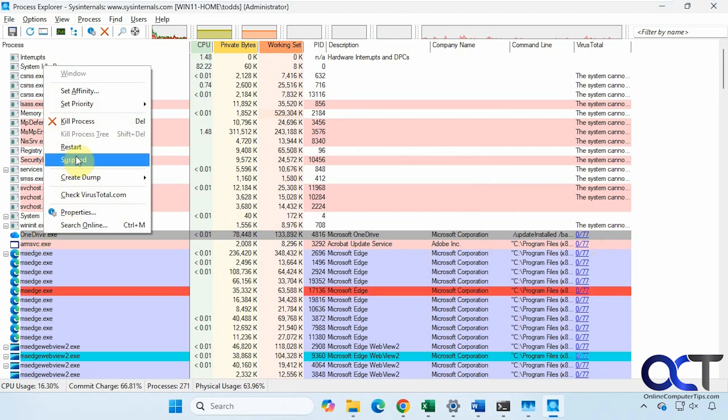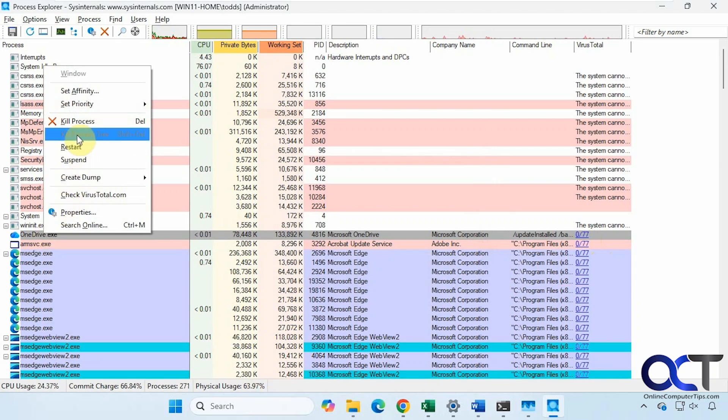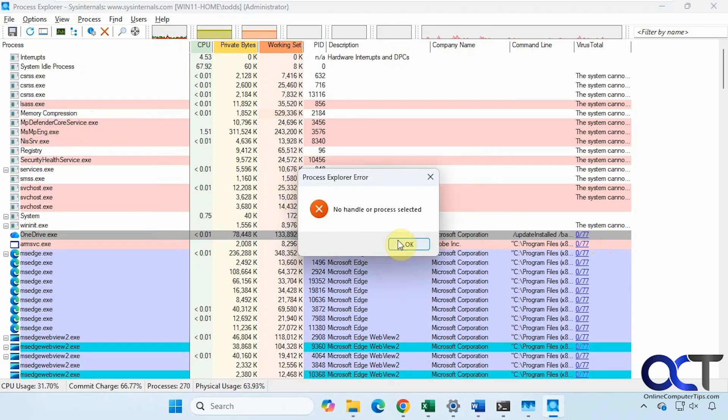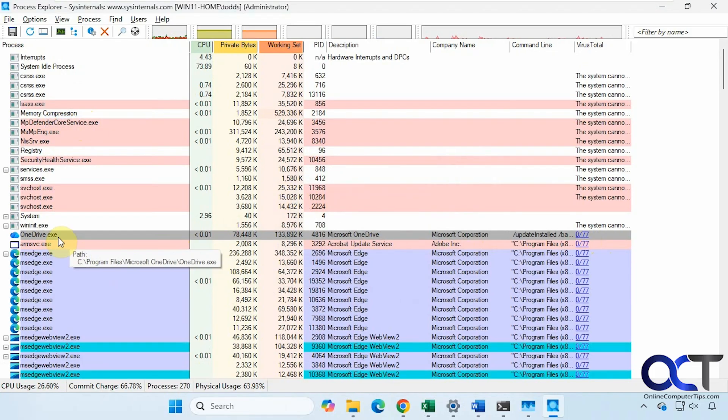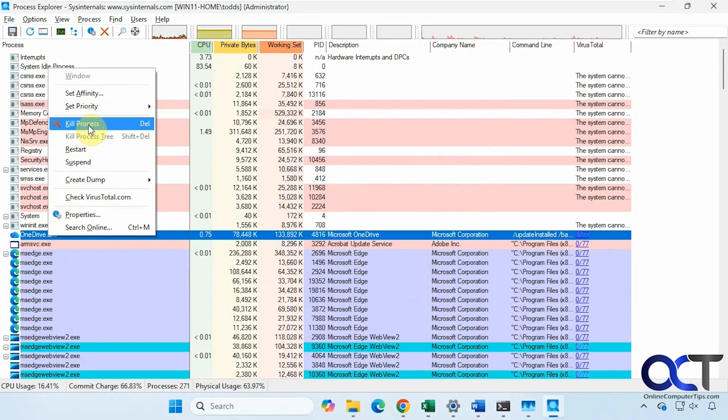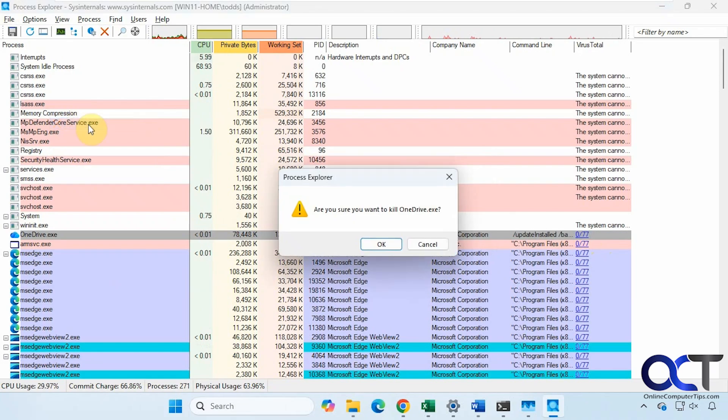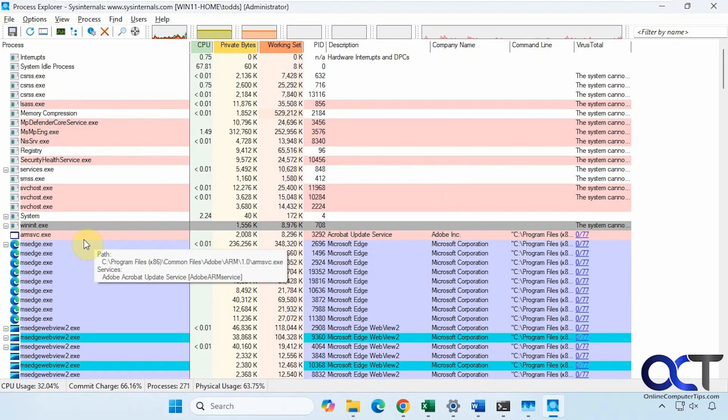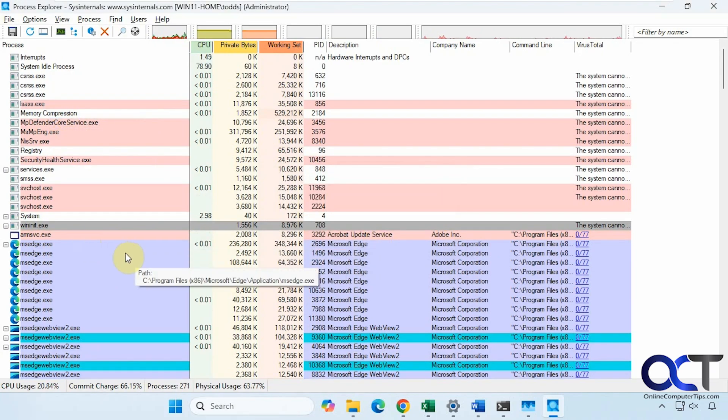You can check this particular one on VirusTotal. You can see right there it's submitting the hash again. Comes out OK. Suspend, restart, kill the process. Let's say we kill OneDrive. Let's see if it works here.